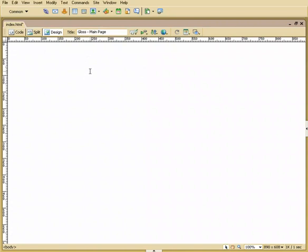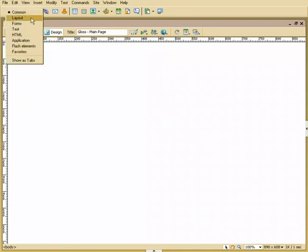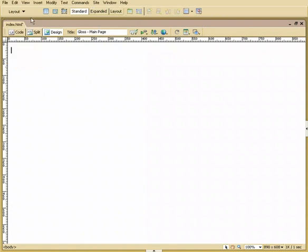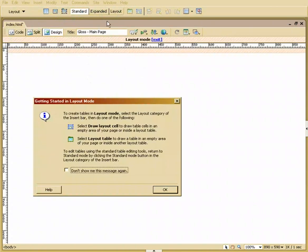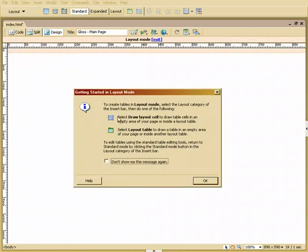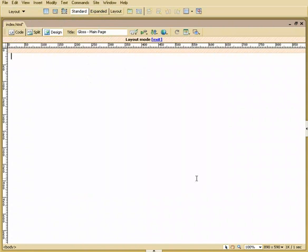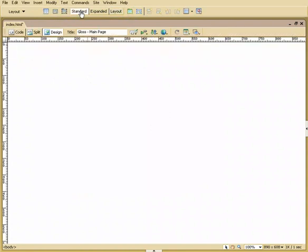The first thing I'm going to do is insert a table. Now there's lots of ways of doing this. You can actually change this to layout mode. And then from here, you can go into what's called layout. It's telling you, hey, while you're in layout, you can choose either draw a cell layout or a table. Hit OK. Now we can actually draw out our tables.